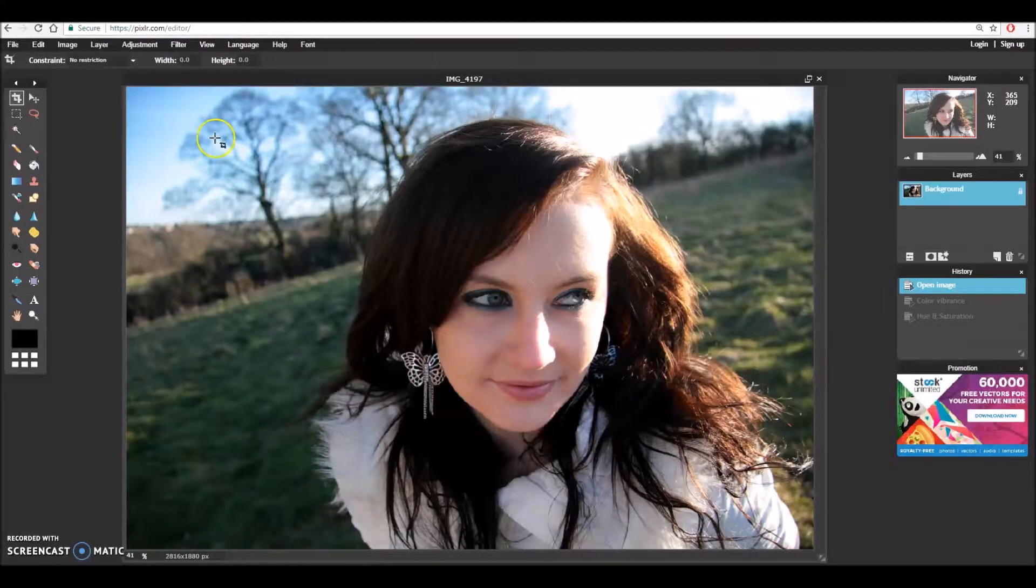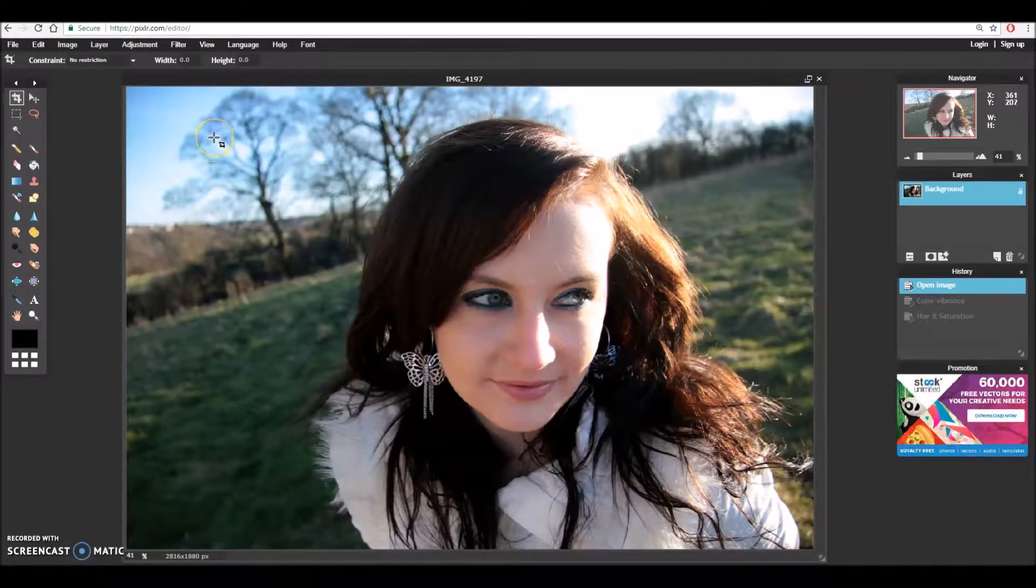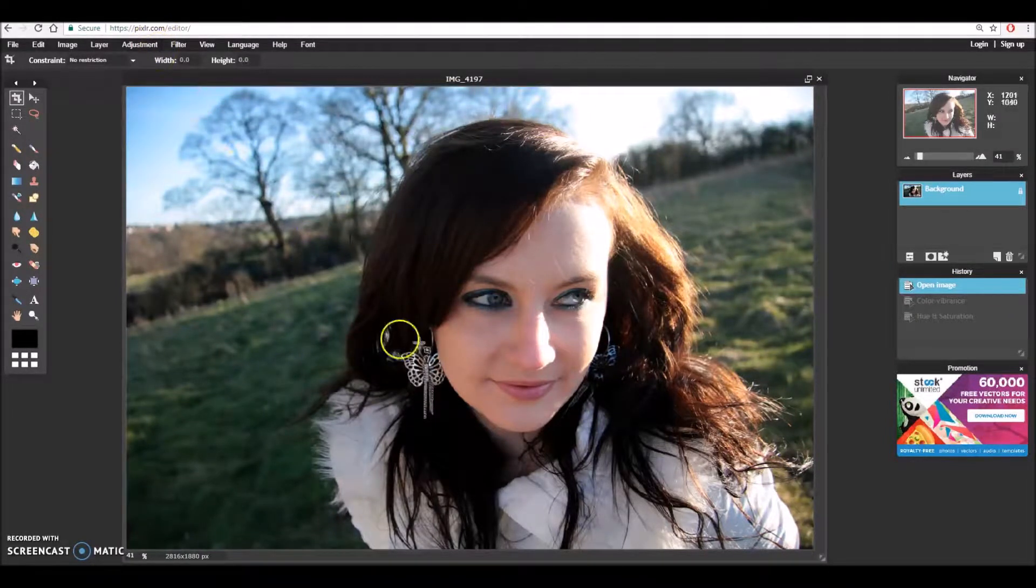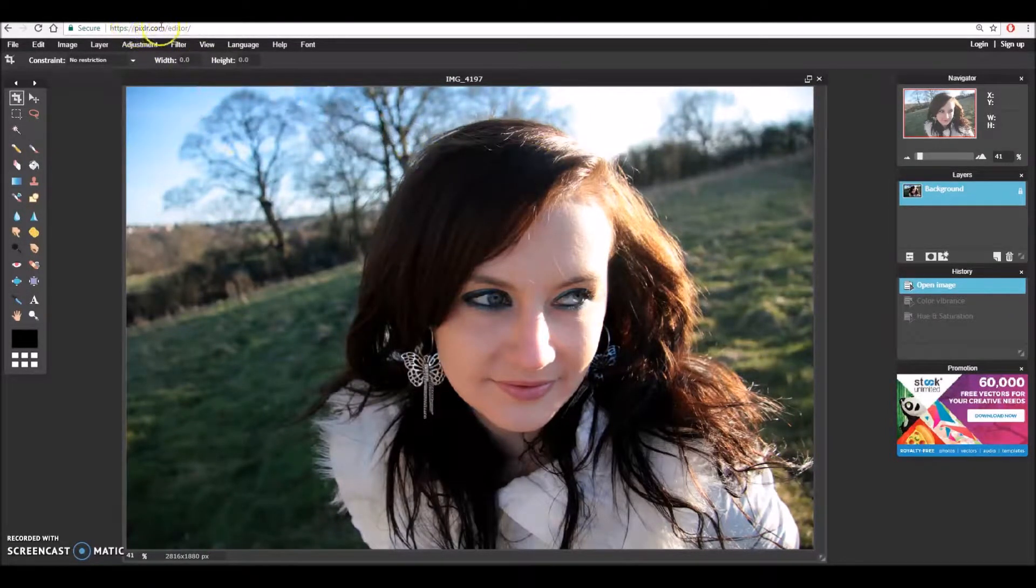In this first video I'm going to have a look at how adjusting the vibrancy affects our image. So I've opened my image up and I'm in Pixlr and I've opened the editor.